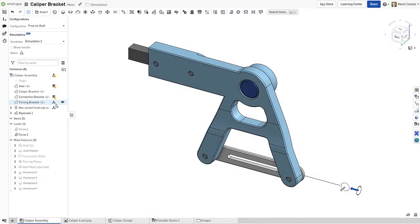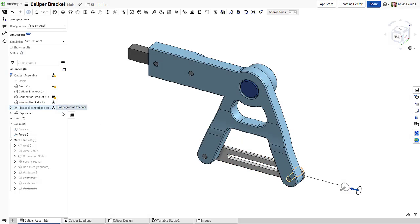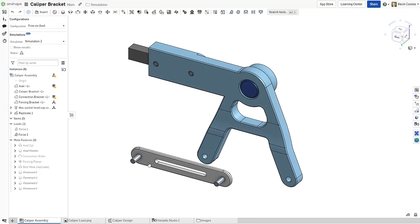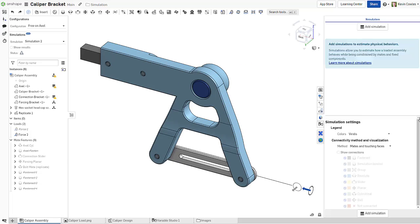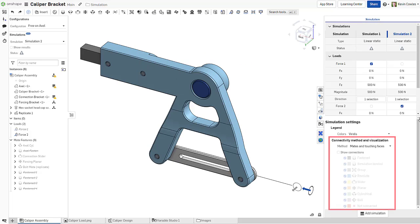Assembly tree icons are helpful for ensuring that your parts are appropriately constrained, but the quickest and easiest way to make sure that you're simulation ready is in the connectivity method and visualization section of the simulation panel.